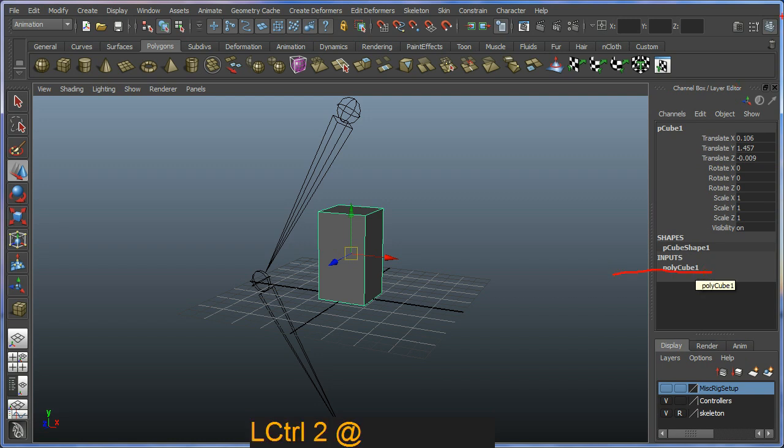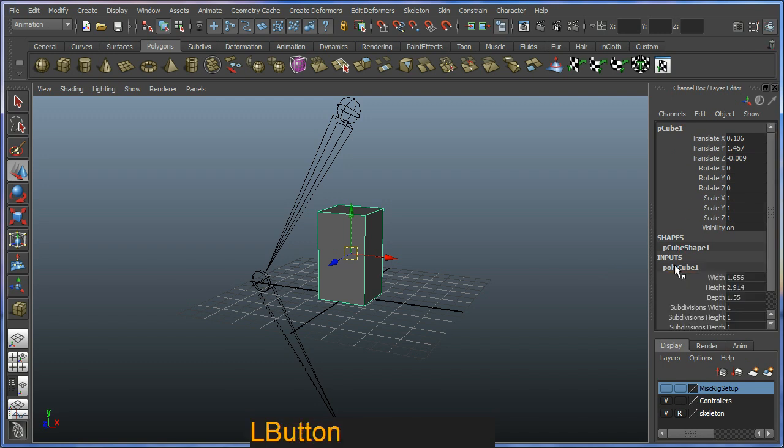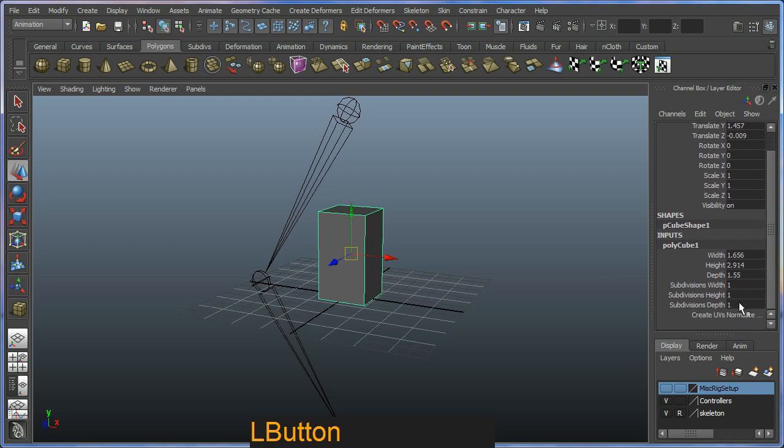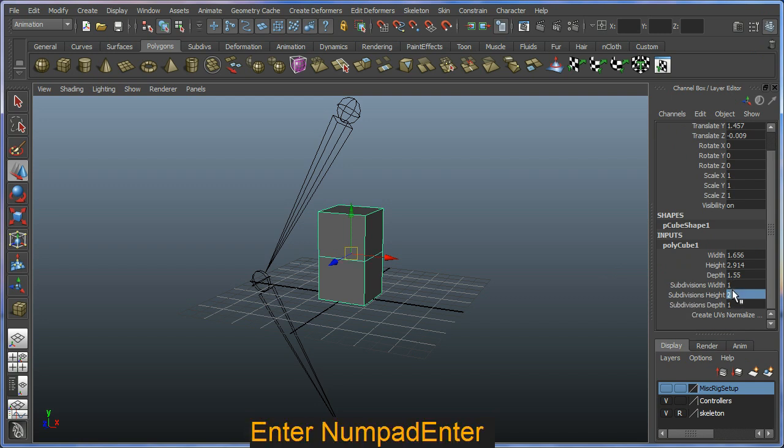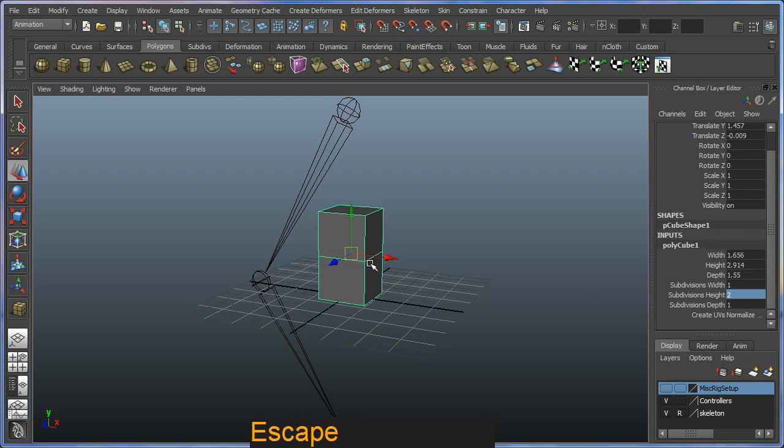This is in my channel box, which you can select by selecting this channel box icon here. I'm just going to click on it and expand it. And what I'm interested in is my subdivision heights. I'm going to increase this to two. And you can see I now have an extra cut around the outside of this box.